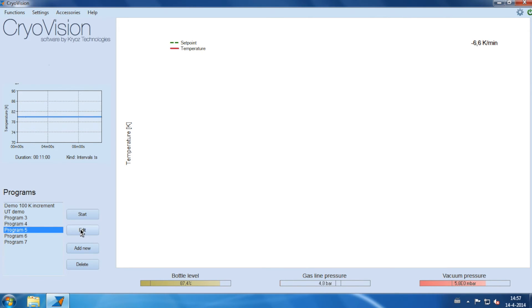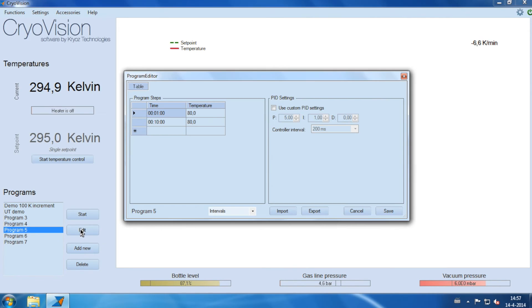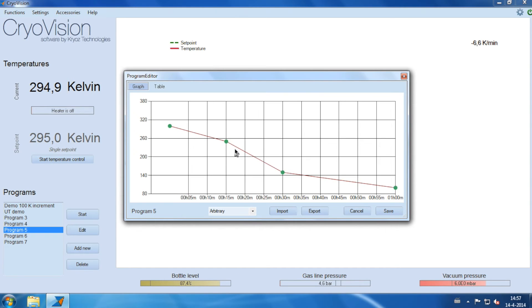In edit mode, you have three options to edit a program. Arbitrary. Here you simply draw a curve.